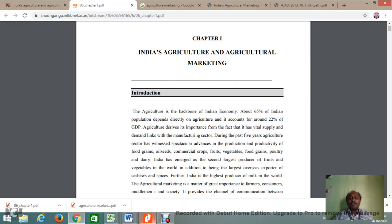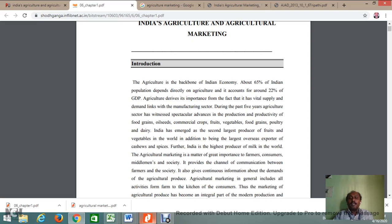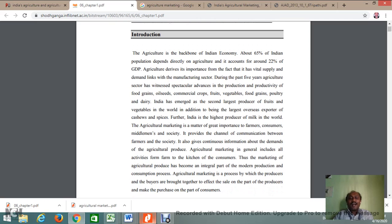During the last 5 years, if we look into the agricultural sector, we have witnessed that most agricultural crops, commercial crops, fruits, vegetables, food grains, poultry, and dairy — all these agricultural sectors have emerged to a very great extent. India is the highest producer of milk in the world. Agricultural marketing plays a very important role in providing business opportunities to farmers, consumers, middlemen, and society. It provides a channel of communication between farmers and society. Today we are going to understand more precisely about agricultural marketing, or none other than agribusiness.